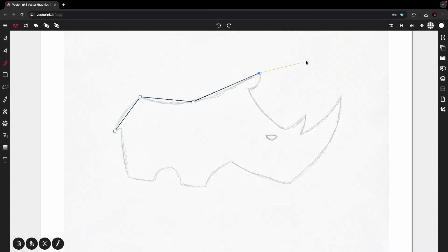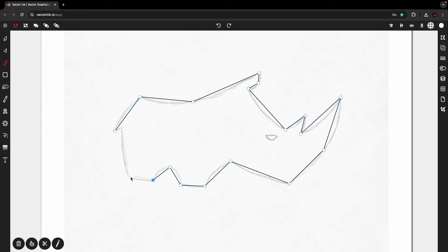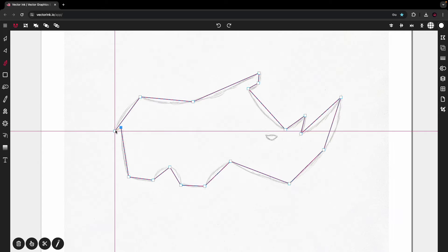We're going to double tap on all of these and create the curves. Let's continue placing points — here, and here, and here, and here. This one's going to need a point, here, here. This one won't need one, so I'm going to put it right there. There, there, there, there, and there.